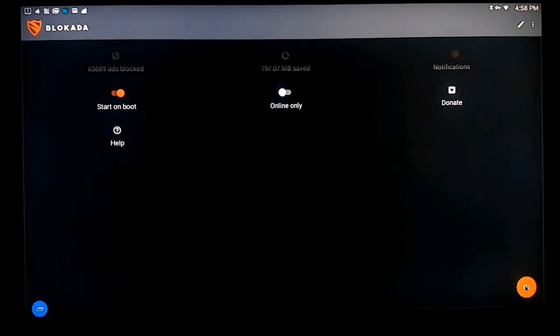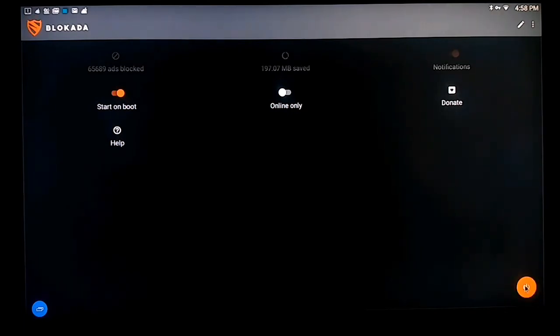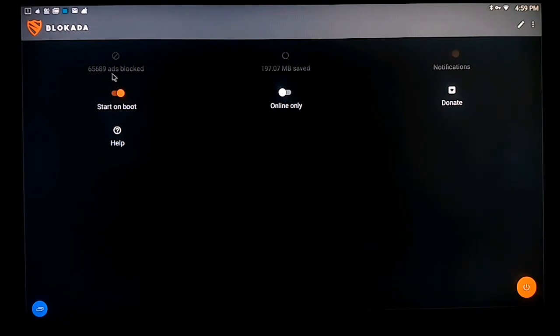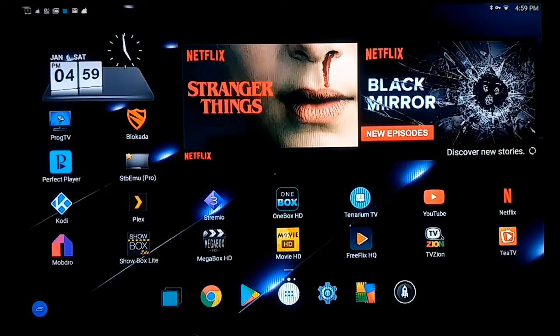Basically, once this is on, I won't have to come over here because I have it set to start on boot. So every time I reboot my box or unplug it and plug it back up, this will automatically know to come on and run in the background. So I'm going to back out of here and I'm going to go back to Terrarium.